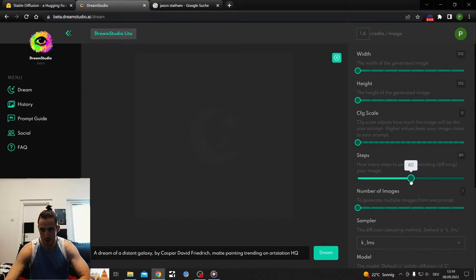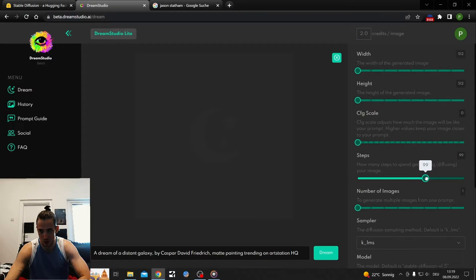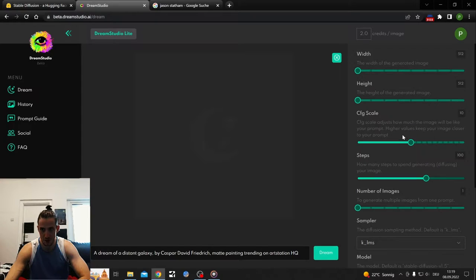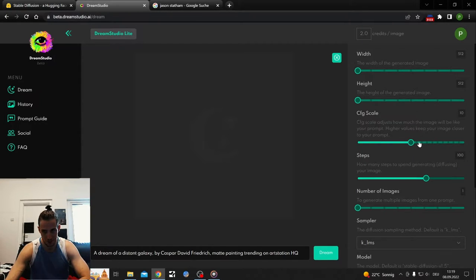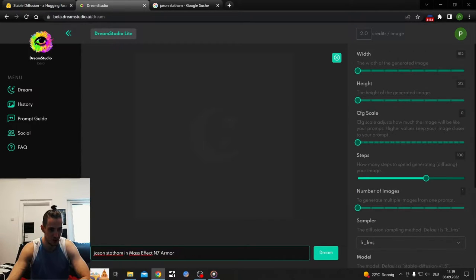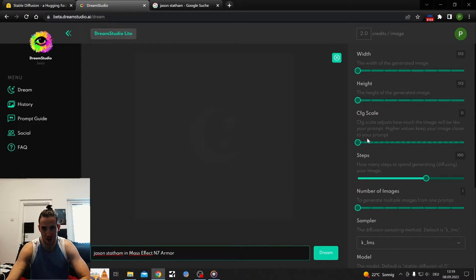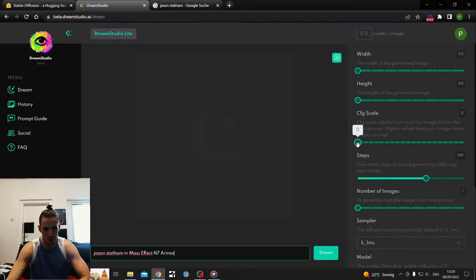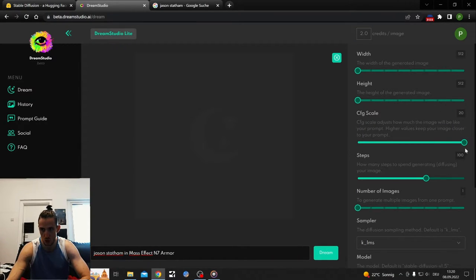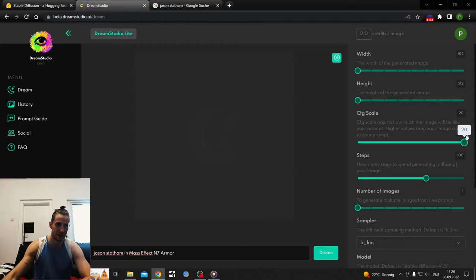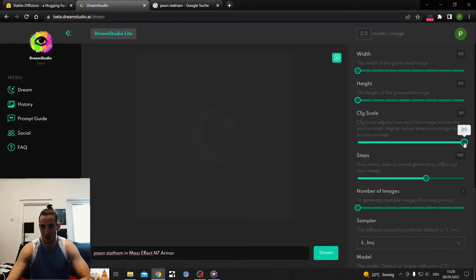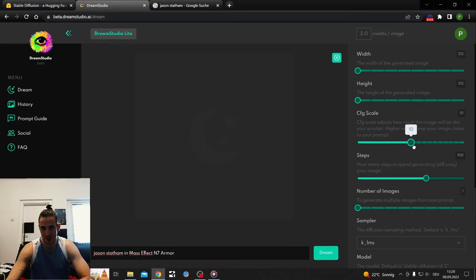I can keep it small just to experiment. Steps, just do 100 and round it up. Scale, I heard 10 is good. Scale means the lower it is, the more random it is. If I type in Jason Stefan in Mass Effect N7 armor with scale low, I'm gonna get something completely random. If I go to 20, it tries to replicate that as much as possible, but it will maybe look cursed as hell.